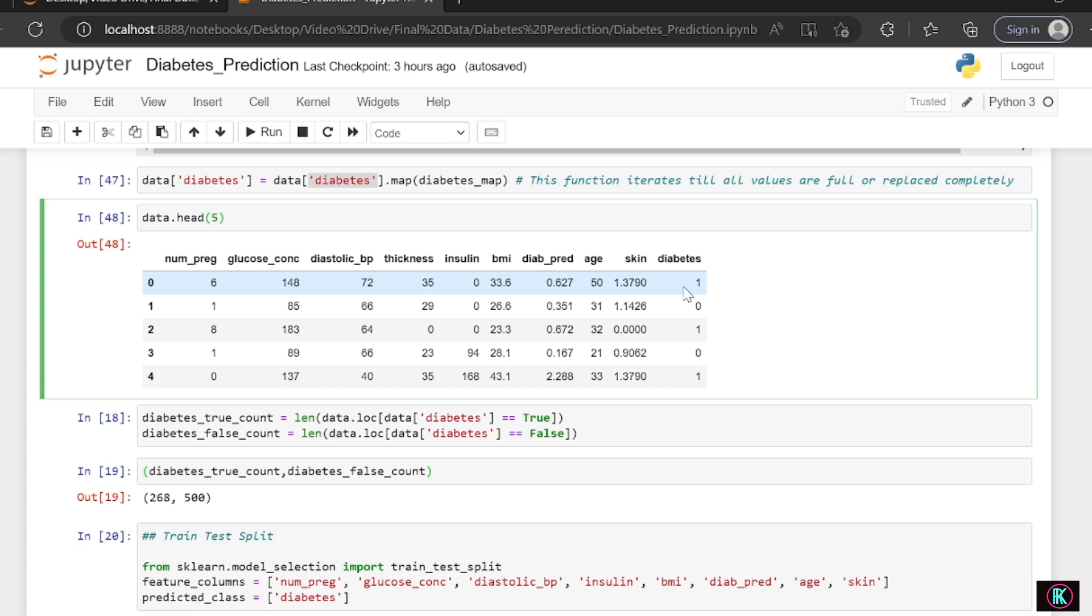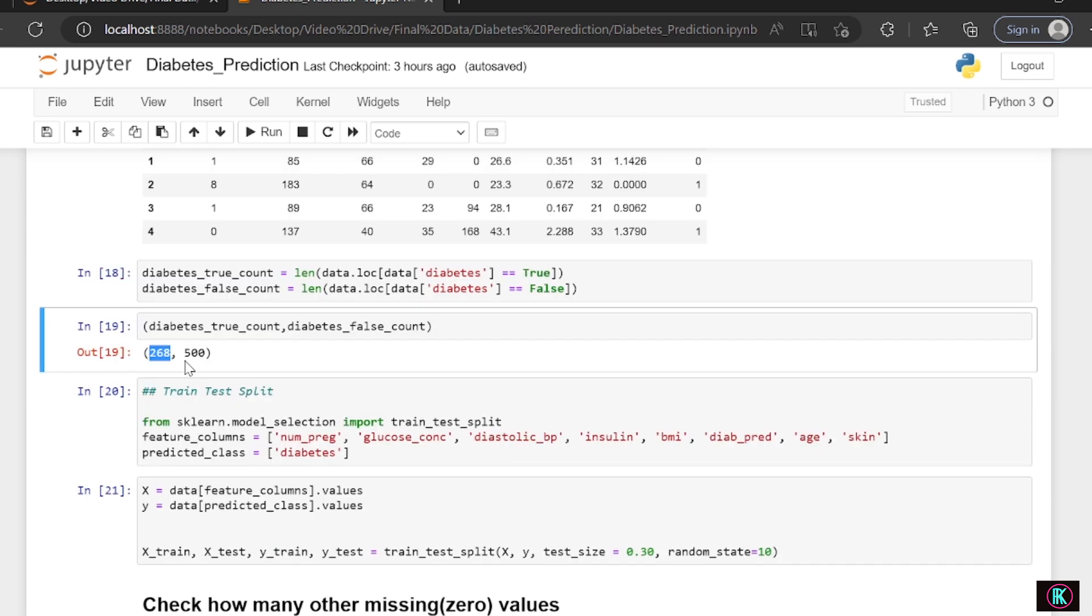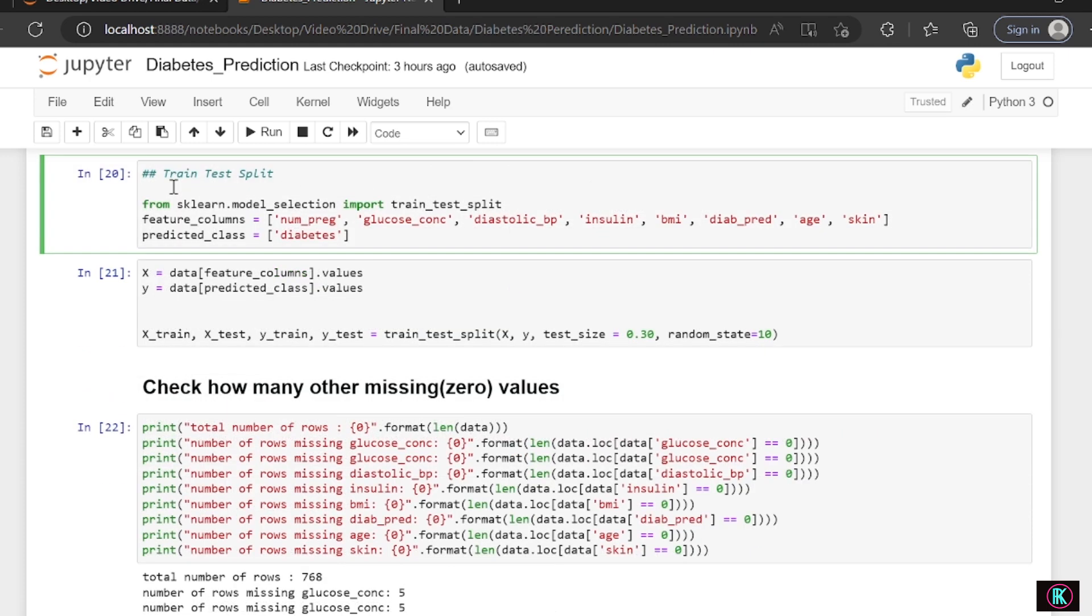We've successfully done it. Let's check how many true values and false values we get. Output is 268 true values and 500 false values. That means 268 people out of so many records have true values and 500 have false values. So the computer understands this and understands all the data, like people who have false values and people who have true values, and then it predicts.